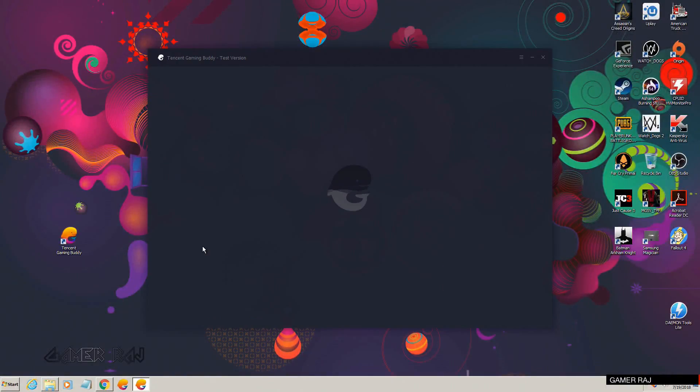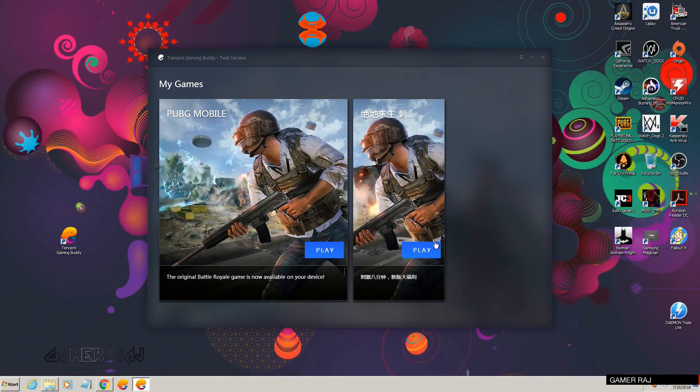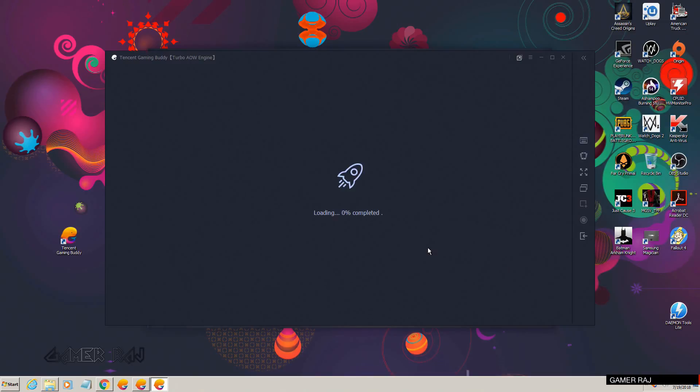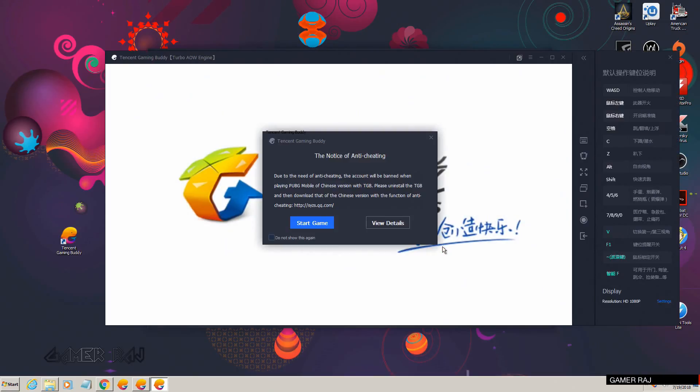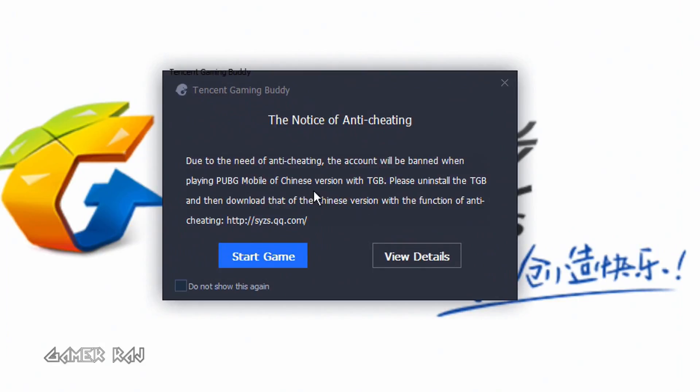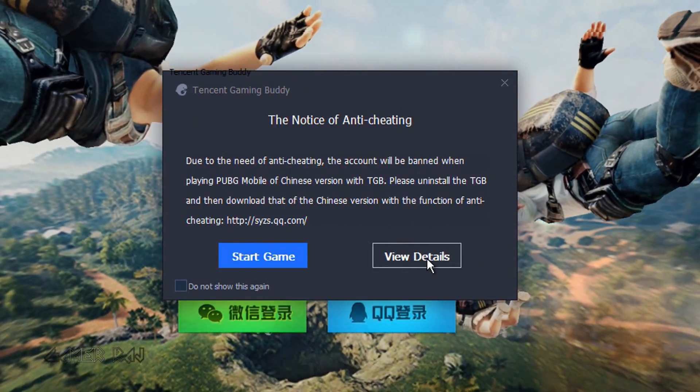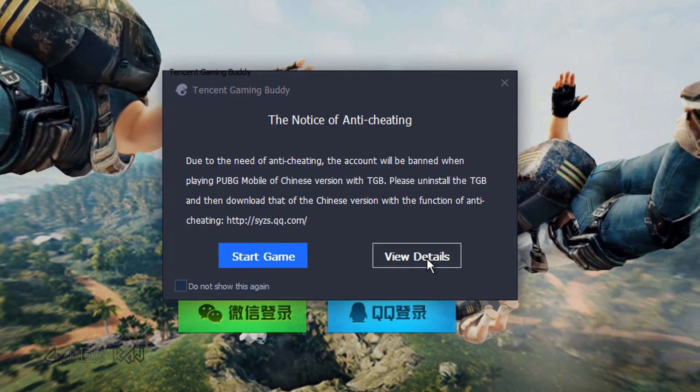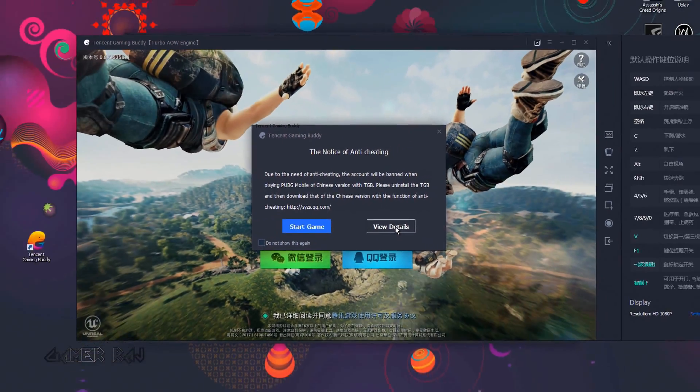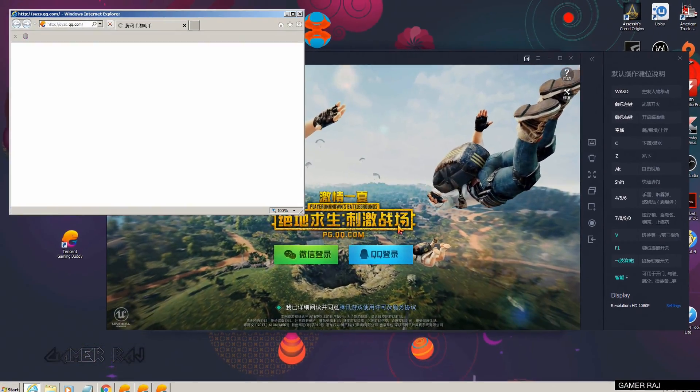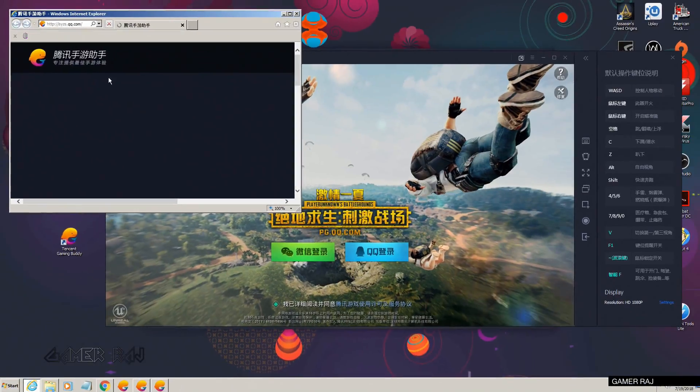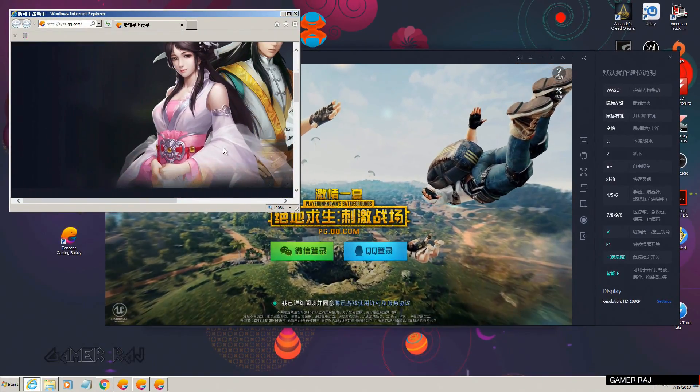Hola amigos, in this video I will show you how to install the Chinese Tencent Mobile Assistant, that is the Gaming Buddy, and the Chinese PUBG game. Recently there is a notice showing that you cannot play the Chinese PUBG in the English version of the Tencent Gaming Buddy. The details show you need to download the Chinese version of the TGB from this site.